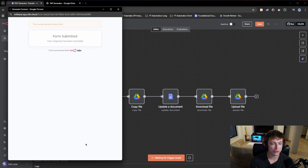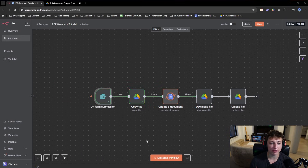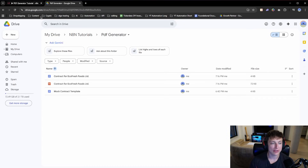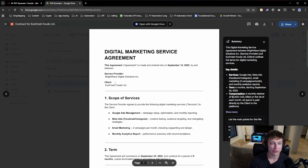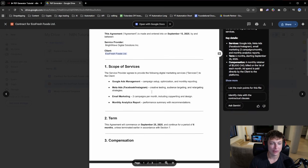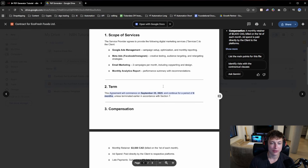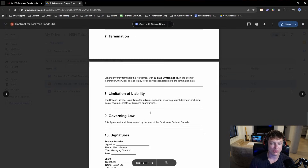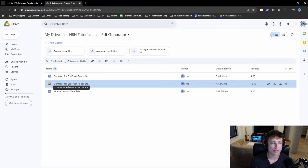All you have to do is fill out the form here, click submit, and once it is submitted, it starts the workflow. It's going to copy this mock contract template and create a custom PDF that looks just like this with the data that we put in — the client's name, when the agreement will start, how long it will last, the price, the fee, and basically everything we filled out in the form.